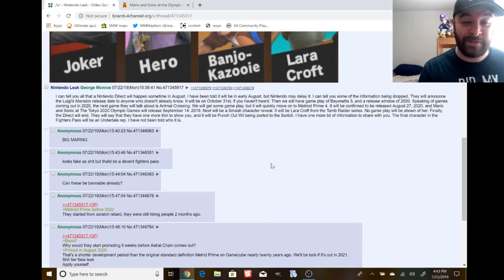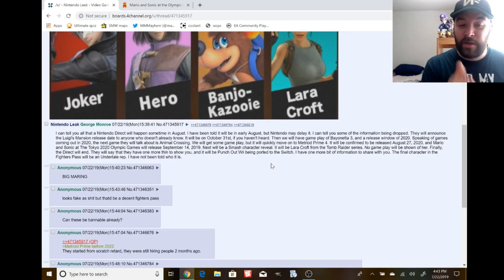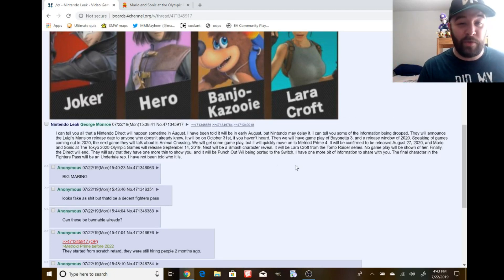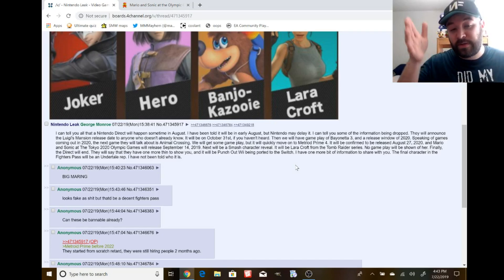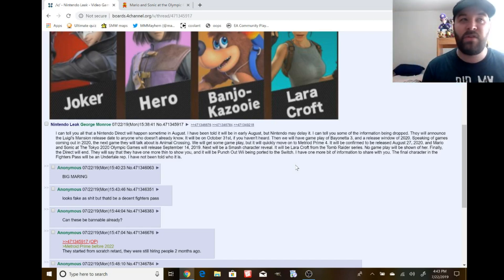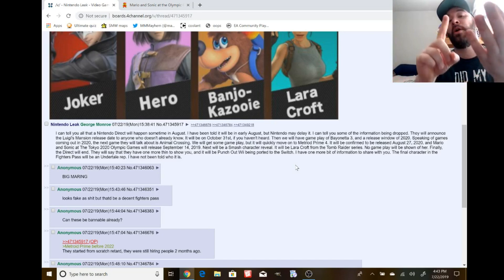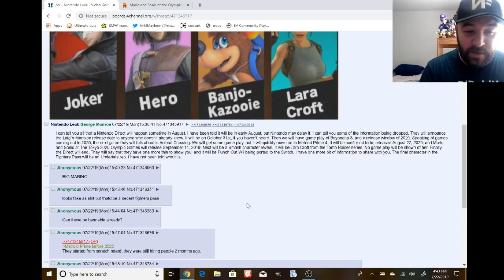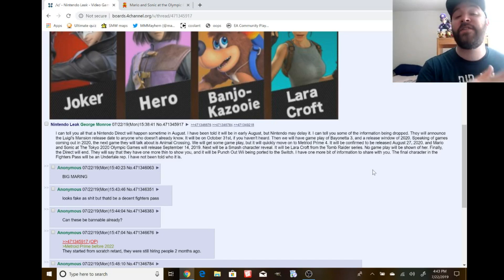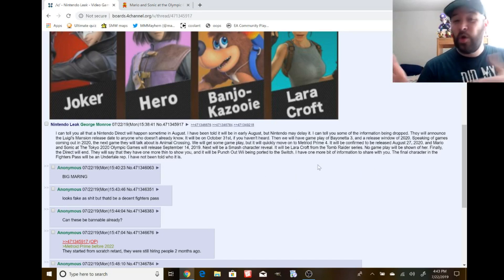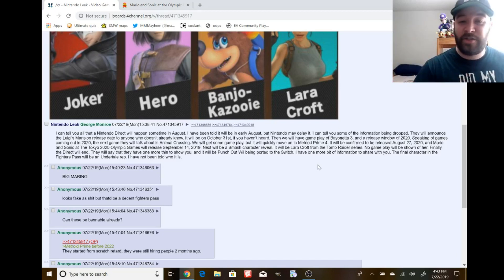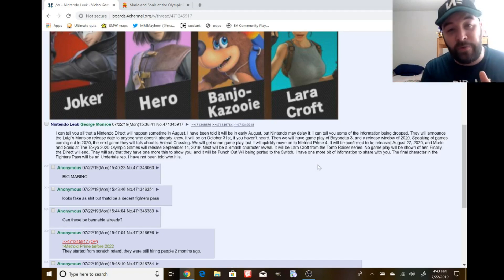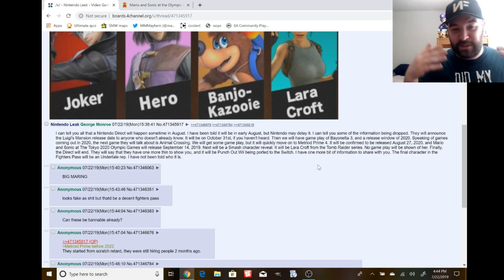Going back to the point, they could tease something at the very end of the Direct. Nintendo Directs are usually focused on games that are coming out within the next two to even maybe six months. This gives us the Bayonetta 3 a release window of the entire year of 2020. And then somehow we get Metroid Prime 4, which was restarted development in January 2019, earlier this year. You're going to give it roughly a year and a half for development? They're going to take their time with it.